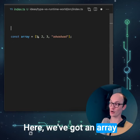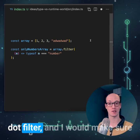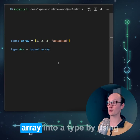Here we've got an array with 1, 2, 3, and a string in it. If I wanted to filter out the string, then what I would do was array.filter, and I would make sure that typeof m equals number. But how would we do this at the type level?